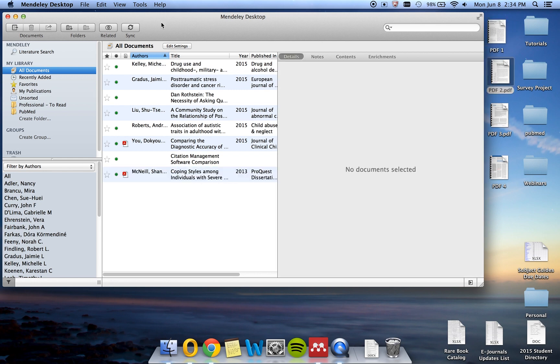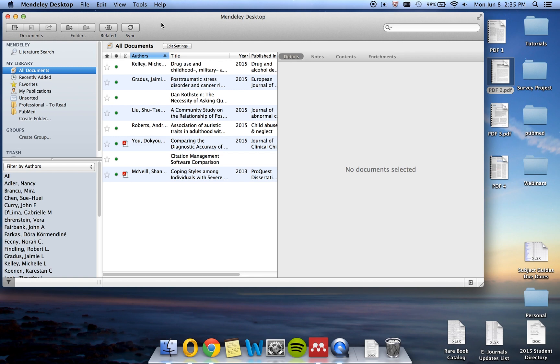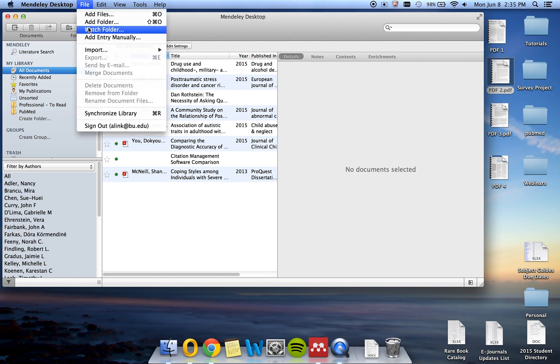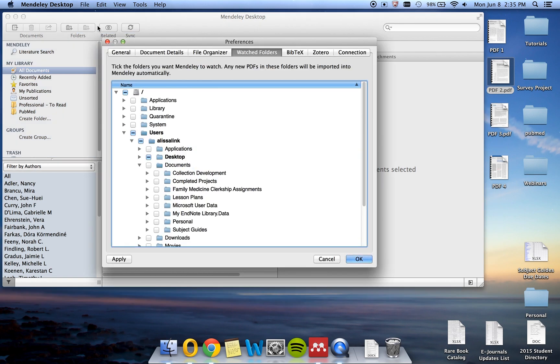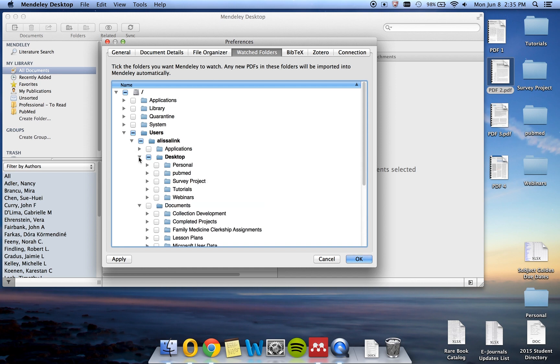You can also set up a watch folder to import PDFs. A watch folder is a folder on your computer that you tell Mendeley to watch. Whenever you save a PDF to the folder, Mendeley will automatically load the PDF into your library for you. To designate a folder as Watch Folder, go to File, Watch Folder, and select the folder from the drop-down list. The folder I would like is on the desktop. It's called PubMed. Click OK.